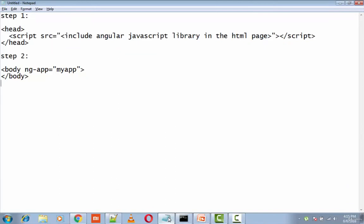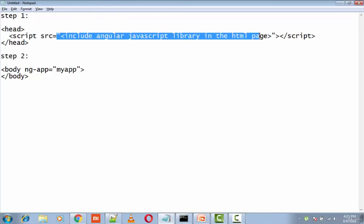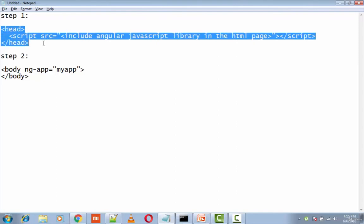is you just have to include the Angular JavaScript library, which is present in the HTML page by passing the URL to something called script, which is put in between the head tags. And the next step is you just need to point to...